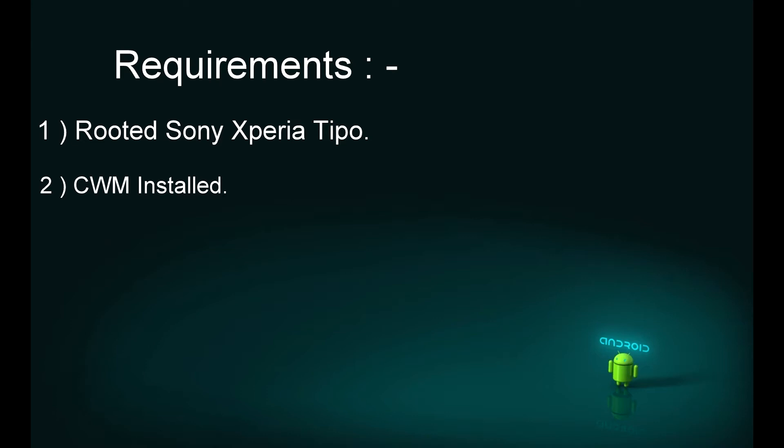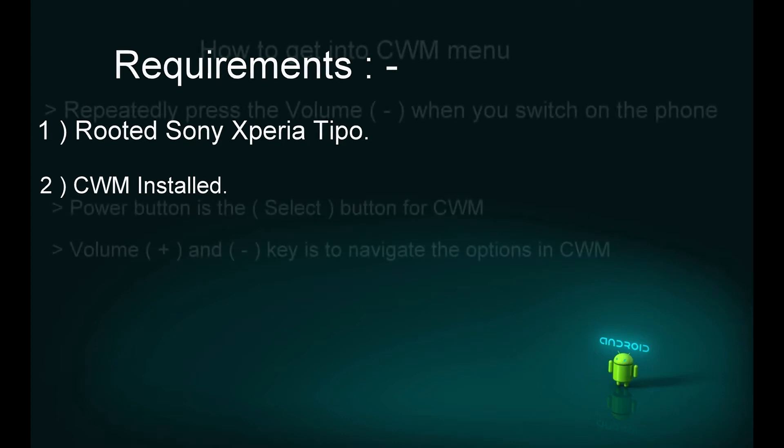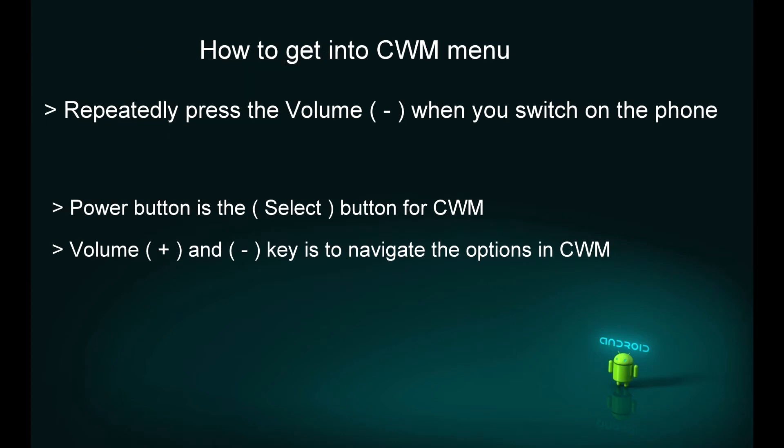To get into CWM, switch off your phone and then switch it on. Once you see the Sony logo, repeatedly press the volume down key and you will enter the CWM menu.